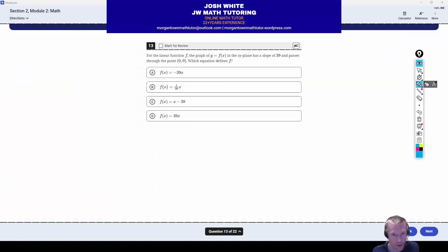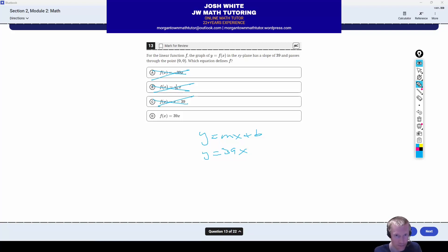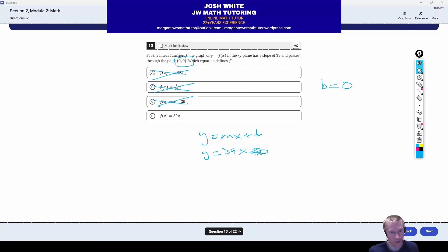Question number 13: we have a linear function, and they tell us the slope is 39 and a point, and they want to know which equation defines it. Notice the slope is positive 39, so we're looking for a line with 39 in front of the x. Answer A has negative 39 — out. B has 1 over 39 — out. C has just 1 in front of x — out. By process of elimination it has to be D. Also, the given point is the origin (0, 0), meaning the y-intercept is 0, so y equals 39x. Correct answer is letter D.